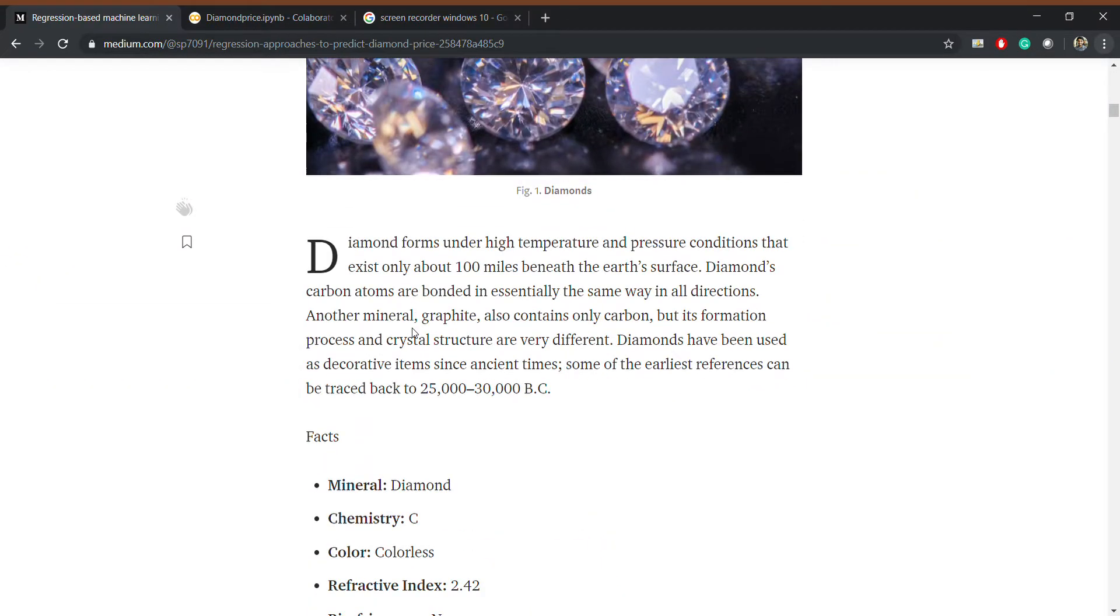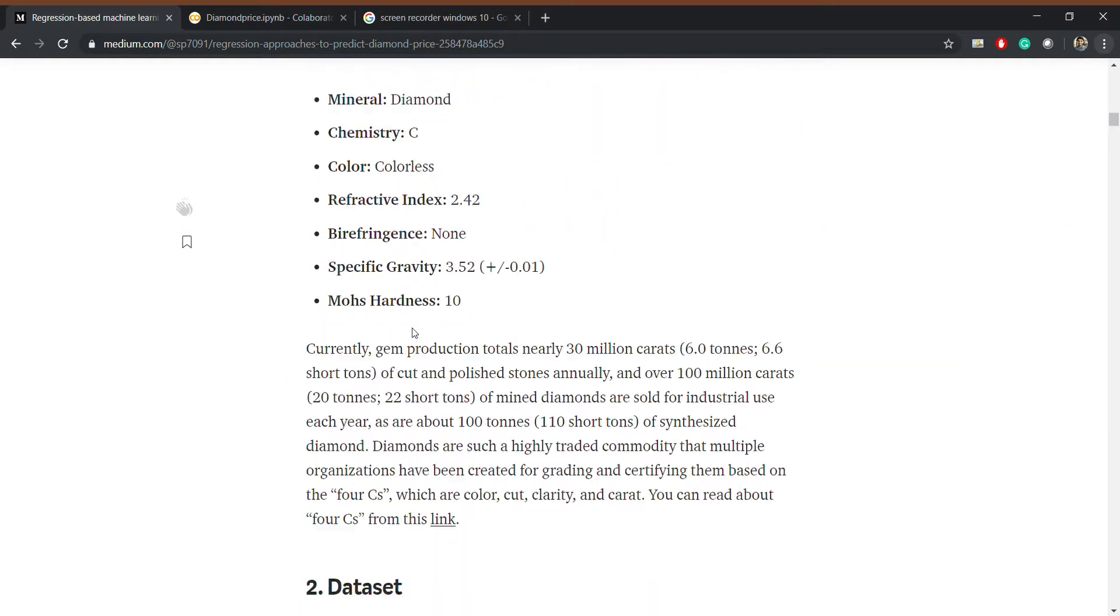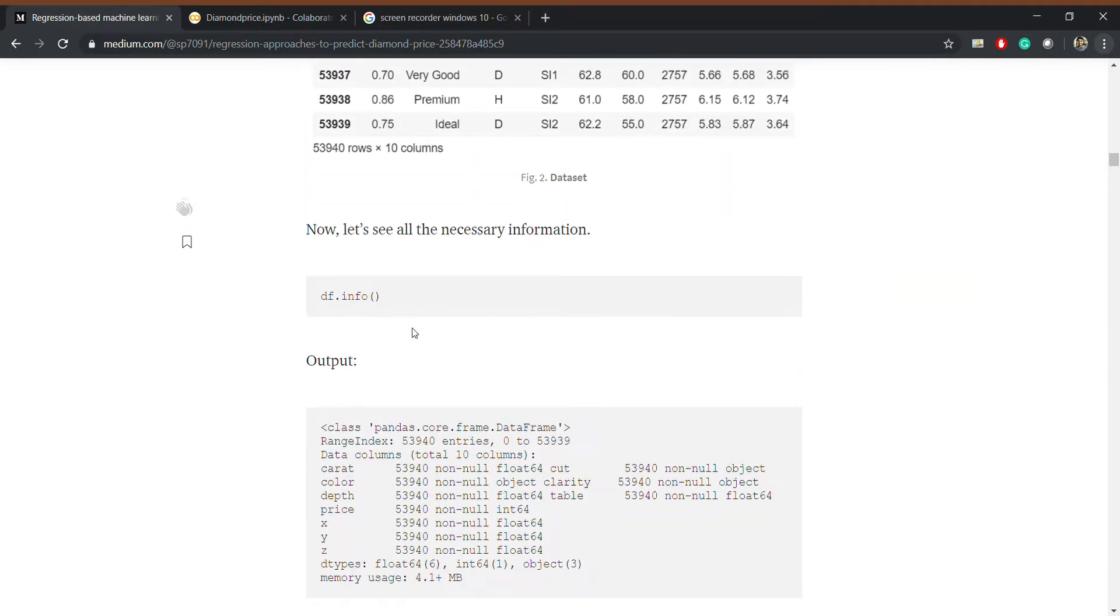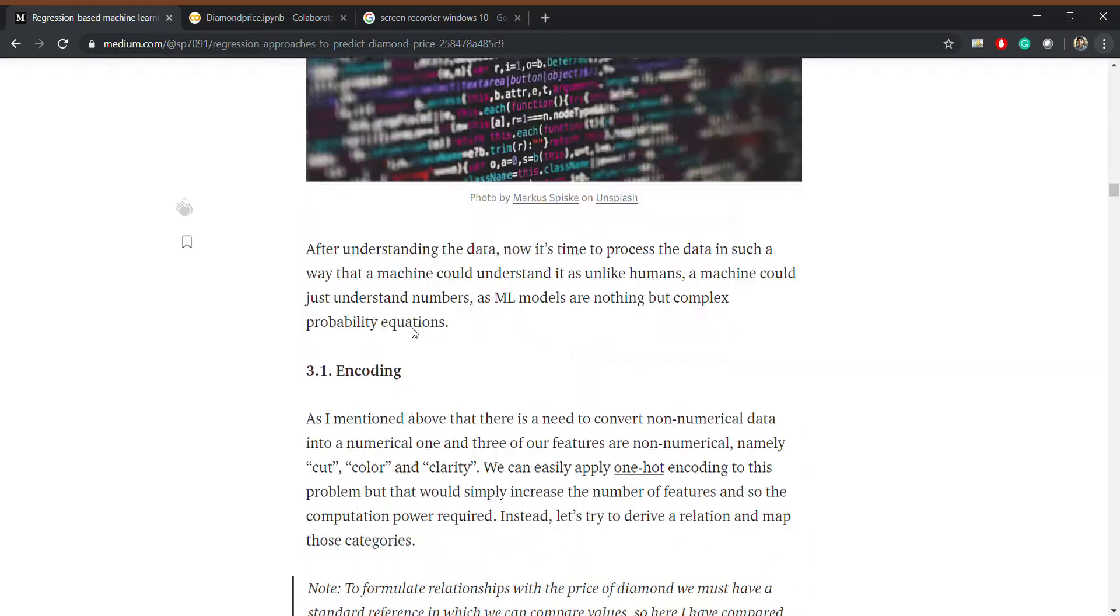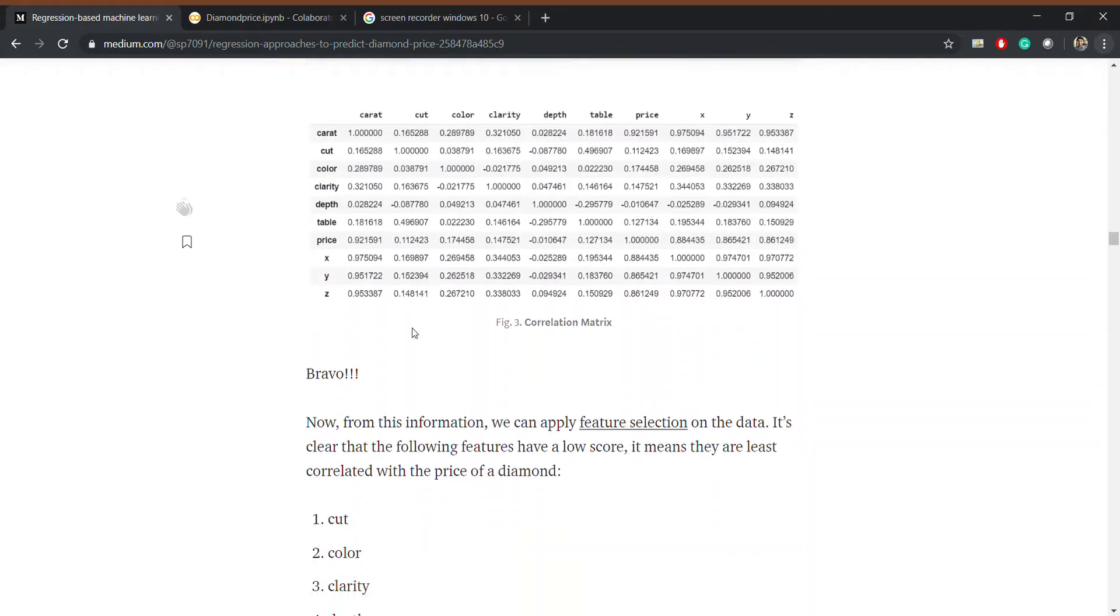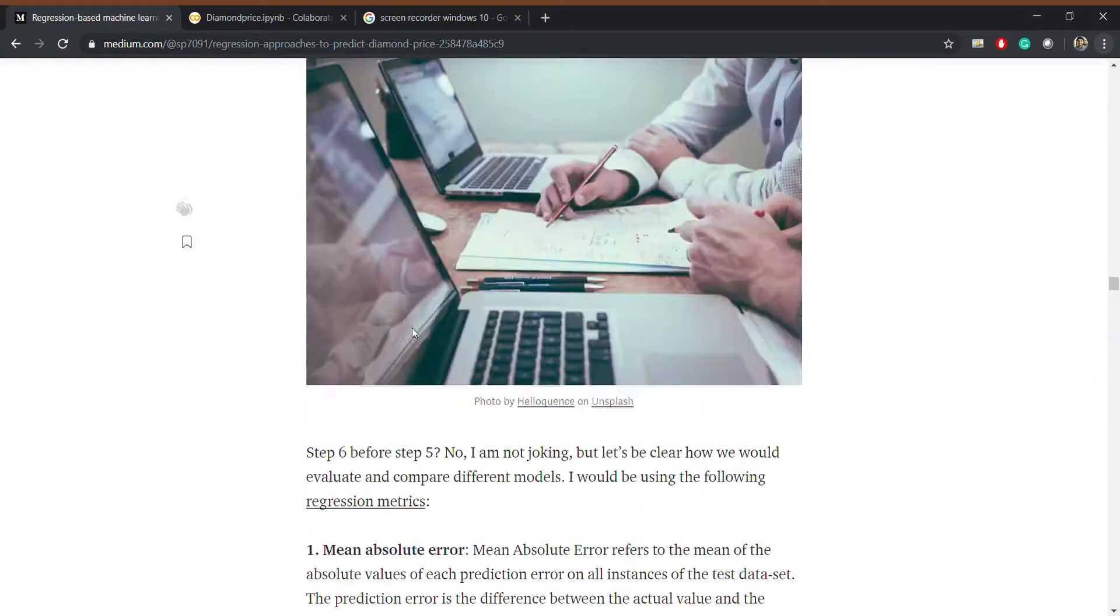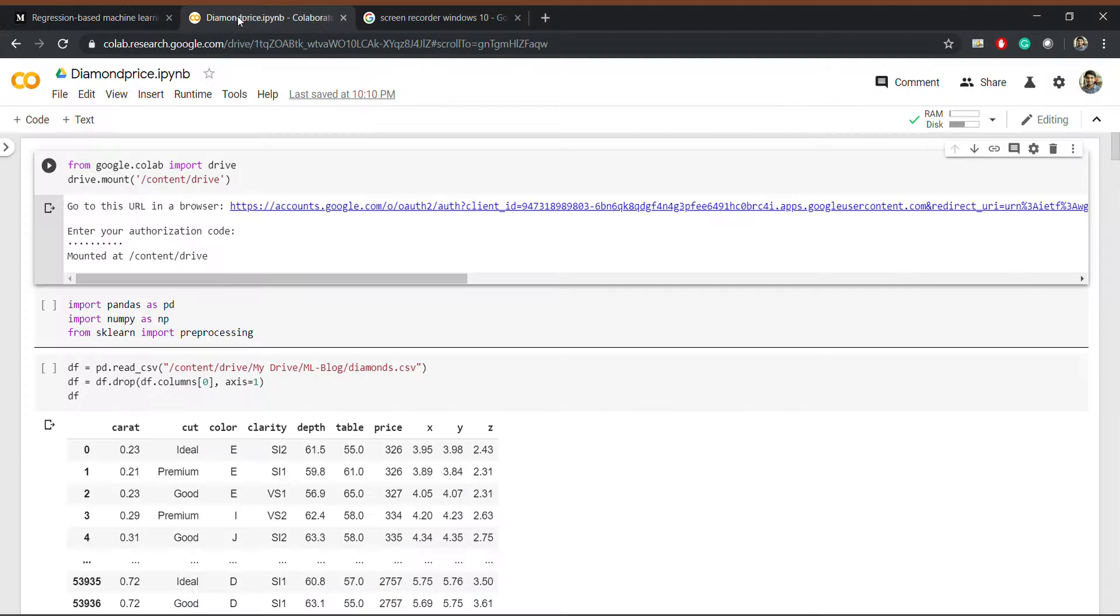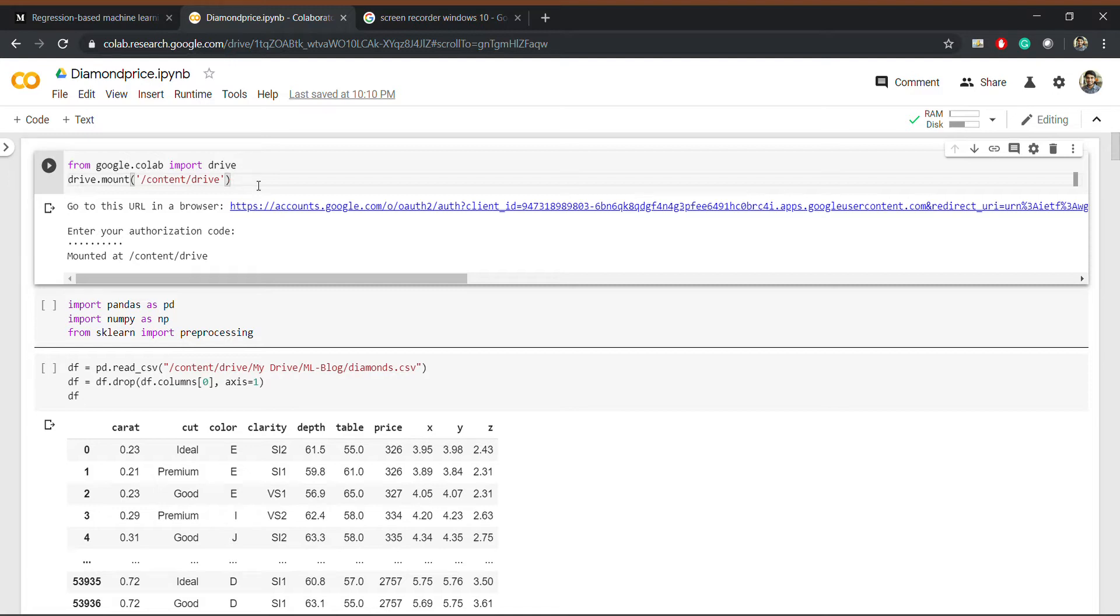many machine learning techniques. So let's start. I am using Google Colab as it is easy to use and it handles mostly all the technicalities.